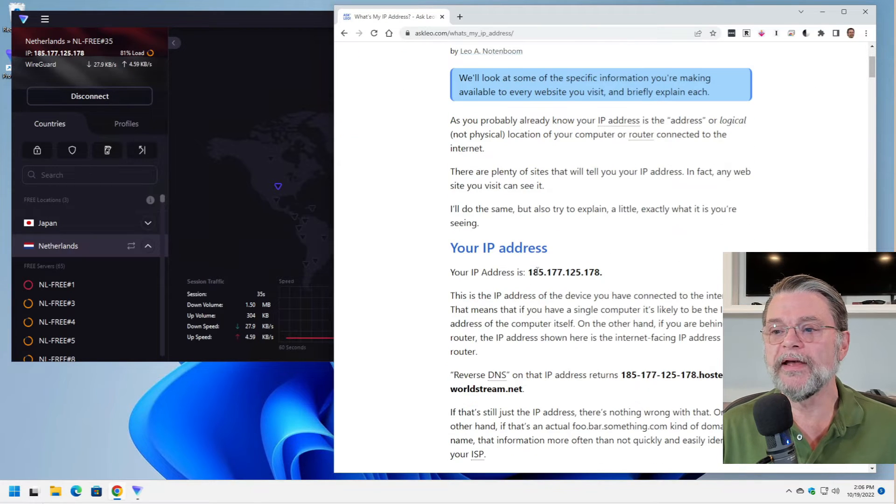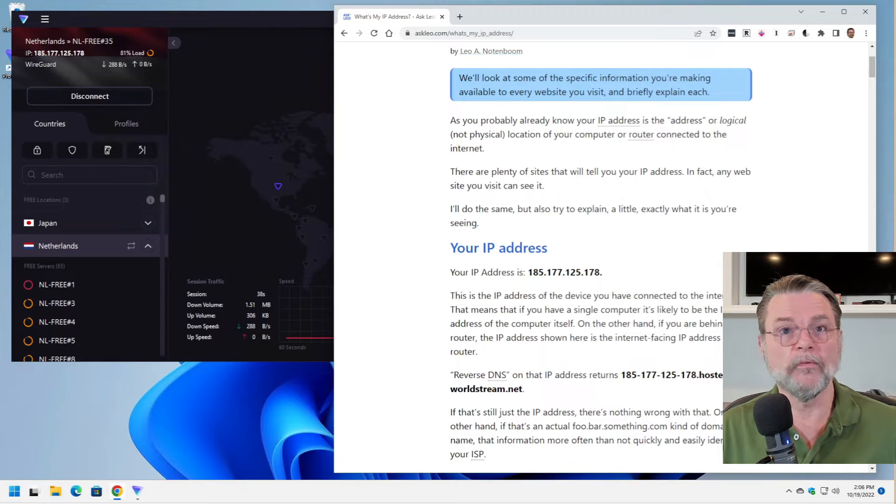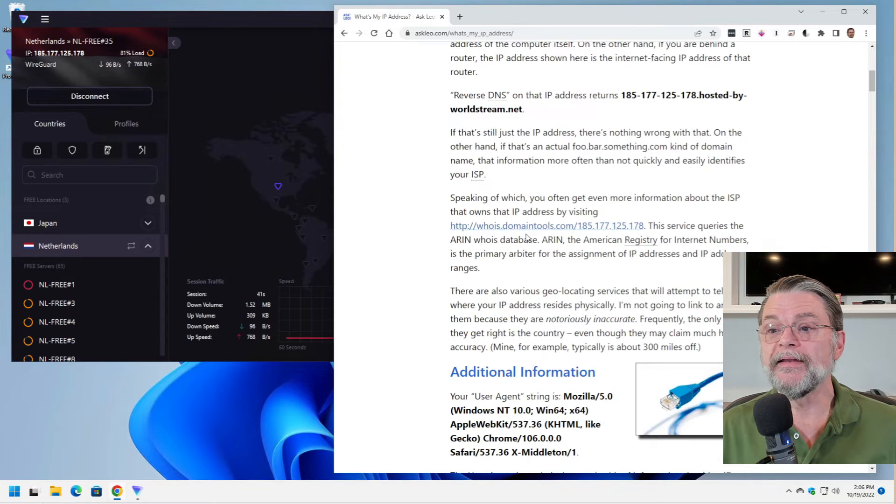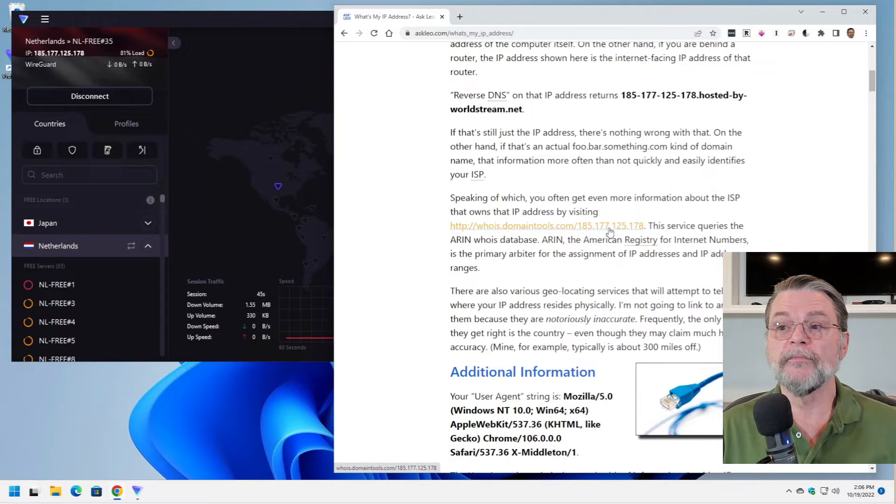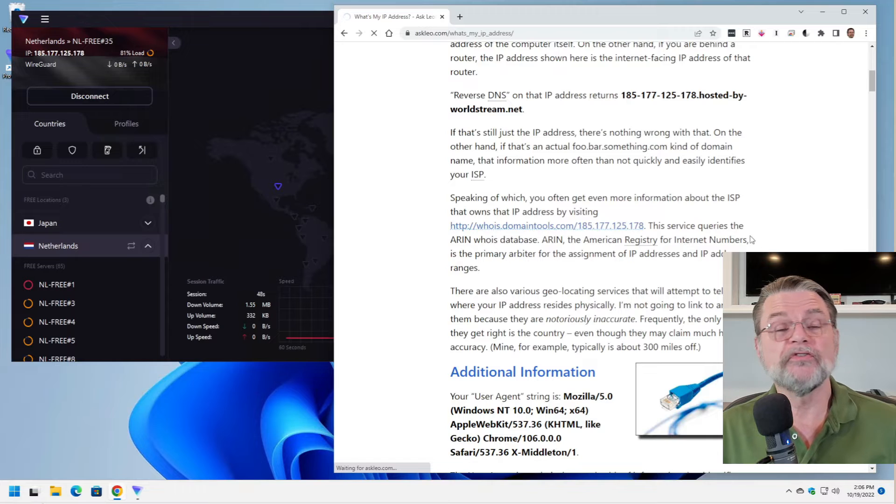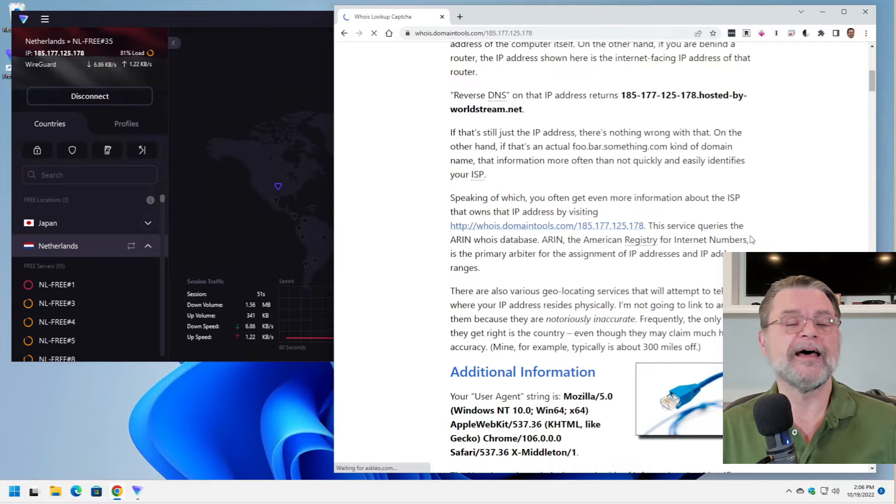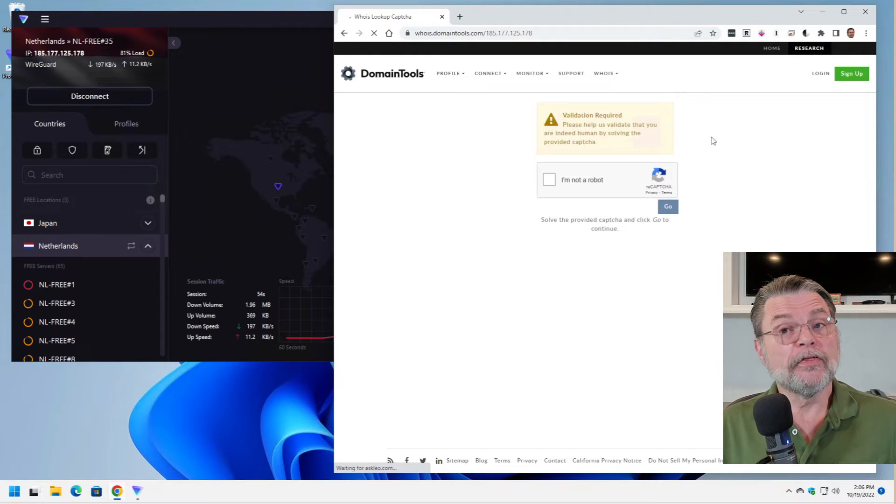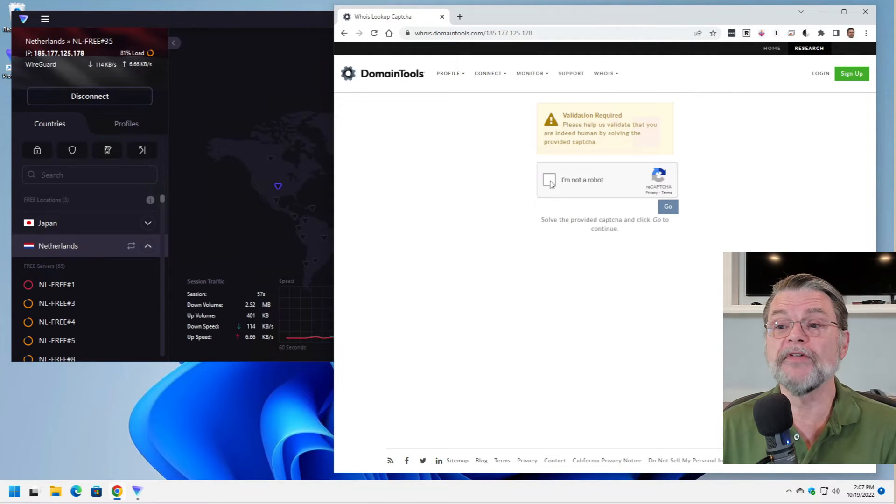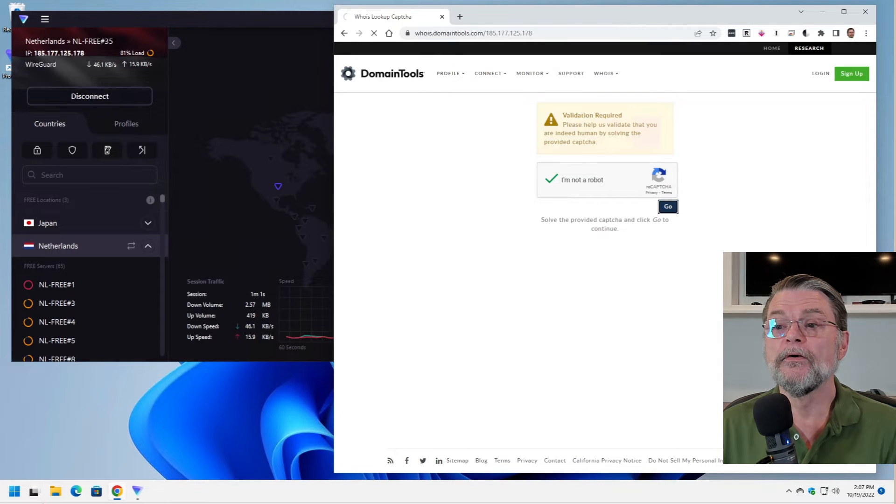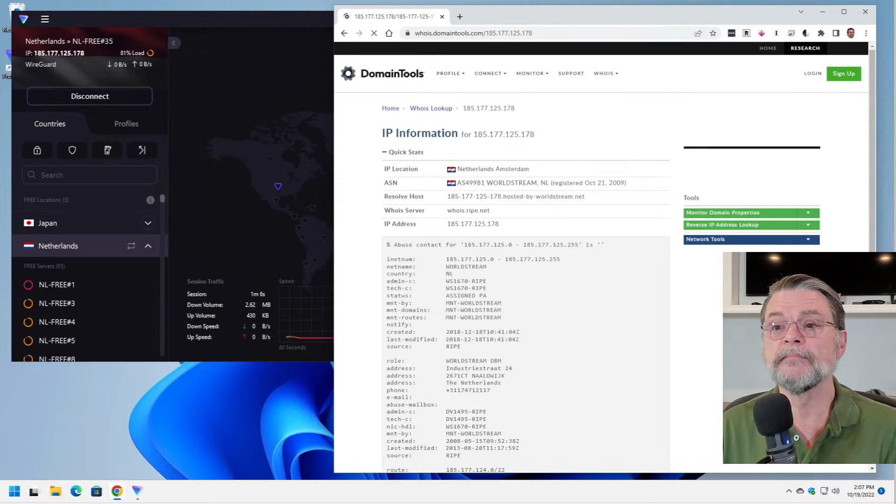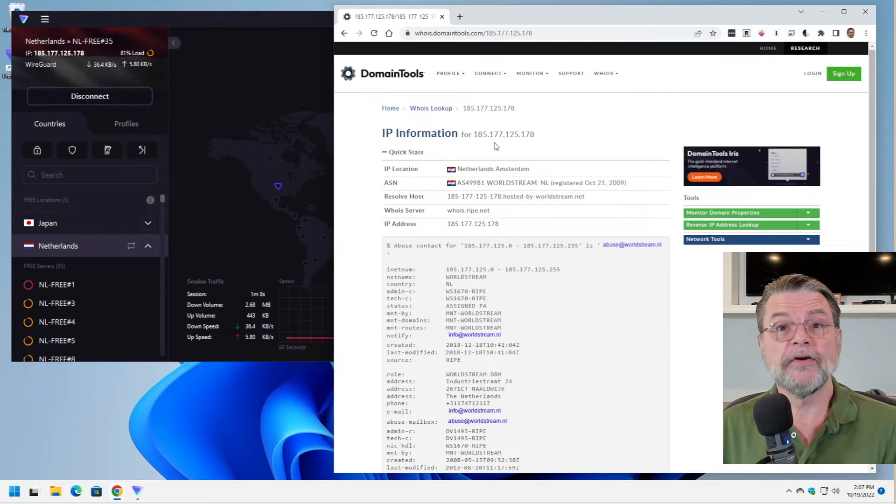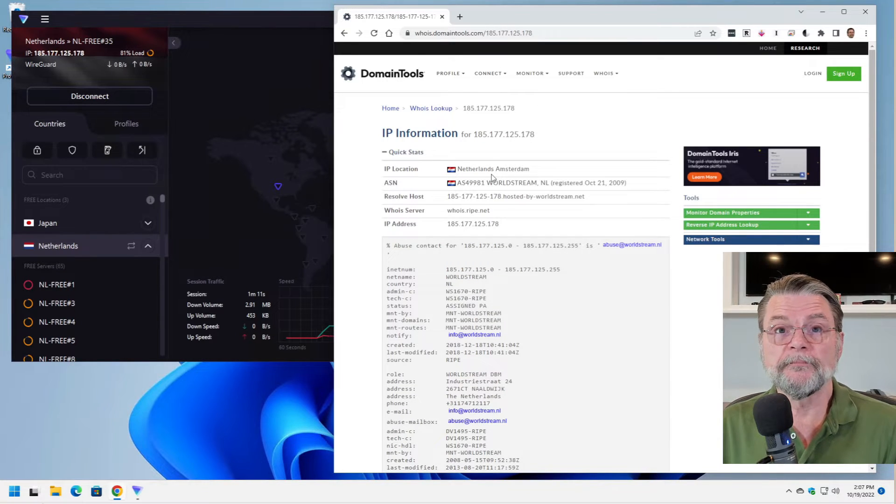And here we can see we have an IP address of 185 point whatever hosted by worldstream.net. I'm going to click on whois.domaintools.com with that IP address. And that will show us exactly who owns that IP address. Since we're coming through a VPN, whois or domain tools actually wants to make sure that we are not some kind of robot. We'll click on go.